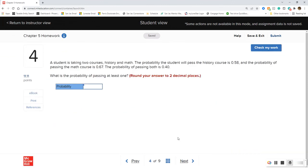Probability is not one of the hardest topics — it's really just formulas, formulas, formulas.